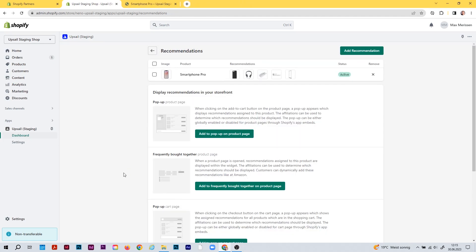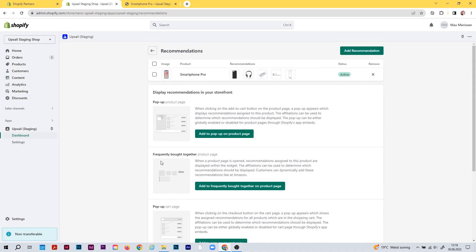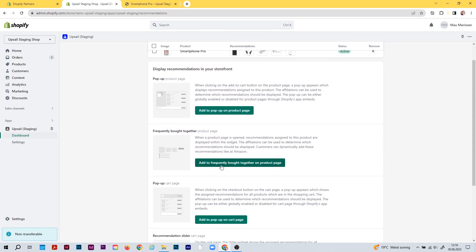Now I'll show you how to get recommendations into the frequently bought together widget on the product page. The frequently bought together widget is a checkbox-based widget — companies like Amazon use this principle to increase their AOV. To add this widget to your product page, hit the green button.